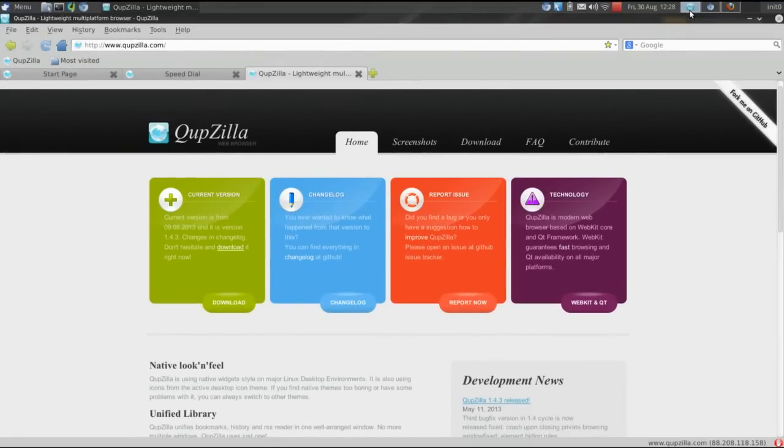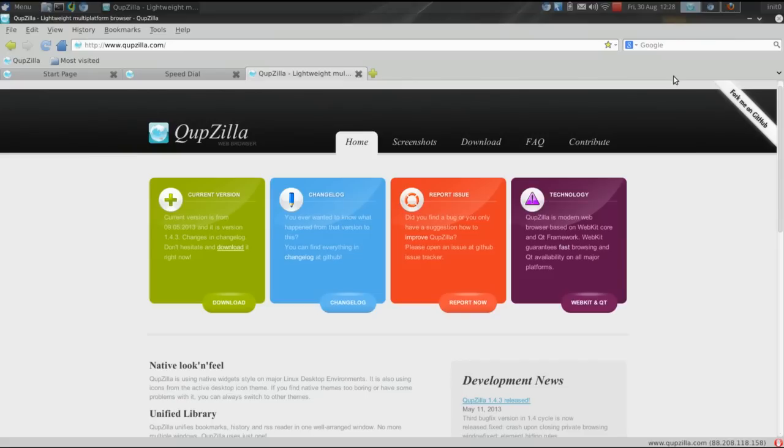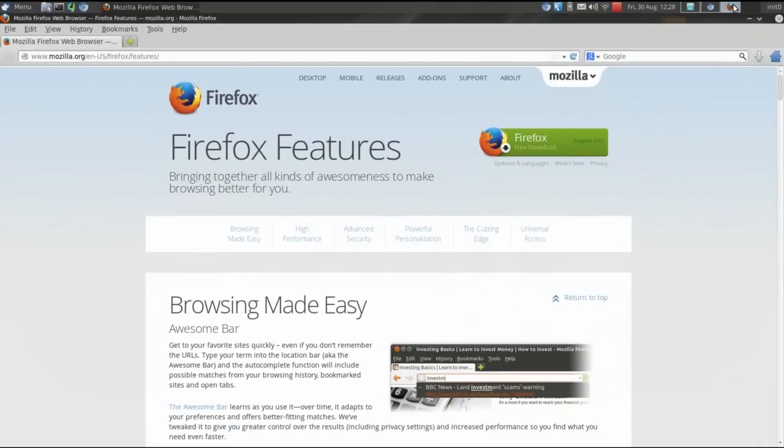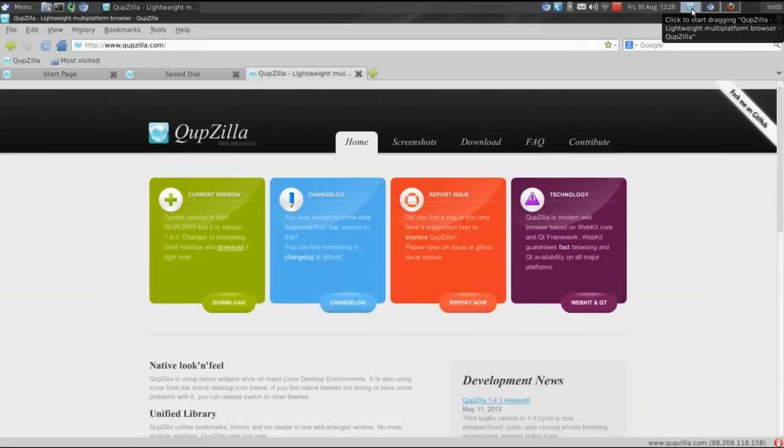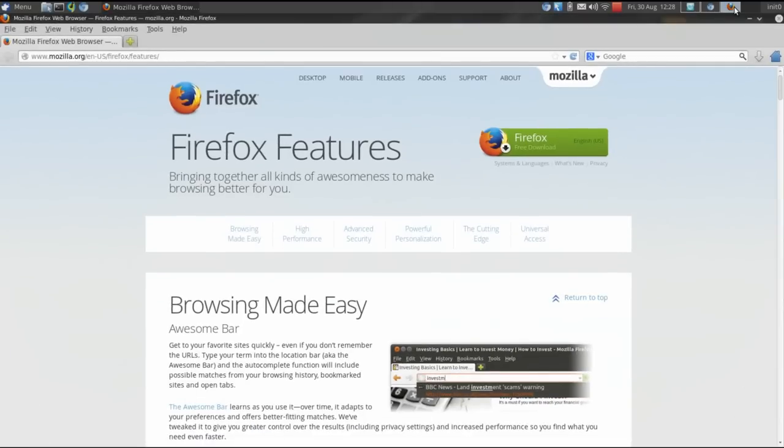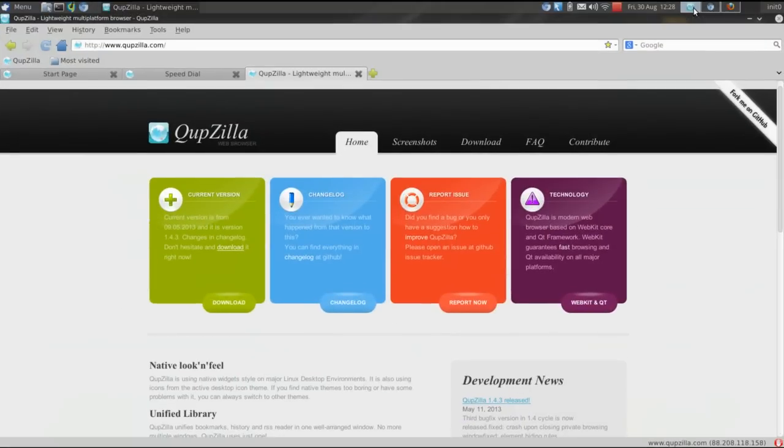Cupzilla is an open-source, free web browser. It's been around since about 2010, and if you're looking at it, it looks a lot like our friend Firefox. Almost identical, right? There you go again. Yes, they're very similar.